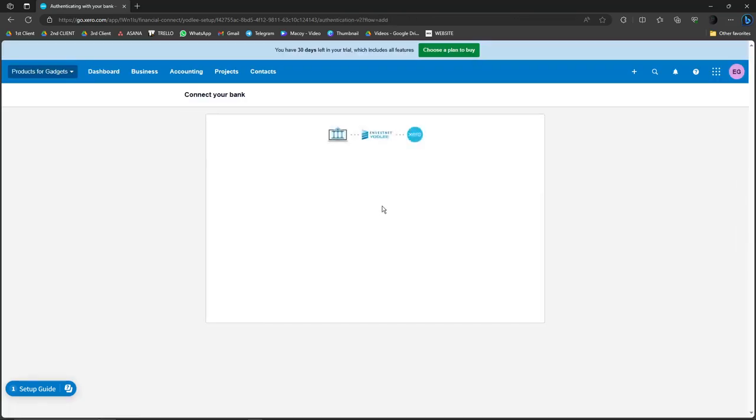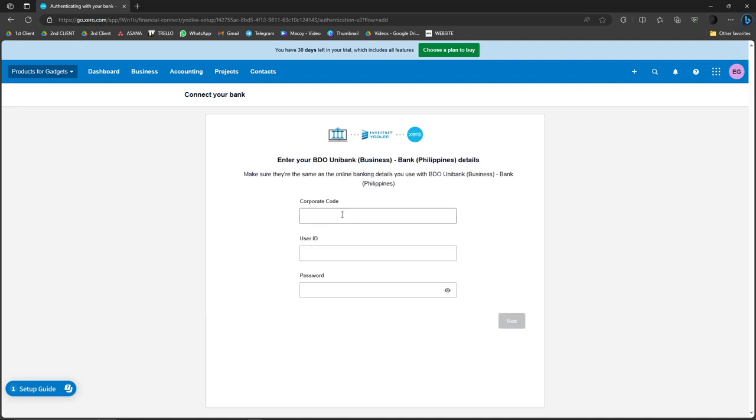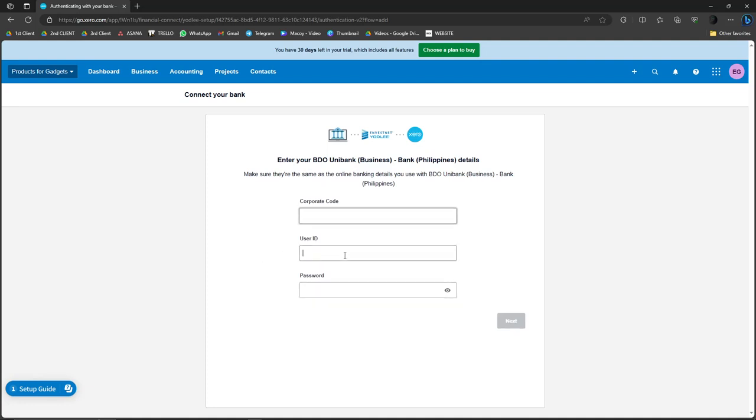So with this one, it's just going to ask for my account number and my account services. And then simply click on the corporate code, user ID, and password. Basically, that's all you need to do. Then click on Next and Submit. That's how you connect a bank on Xero.